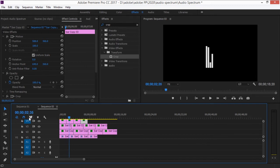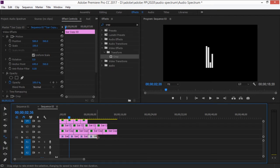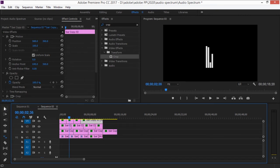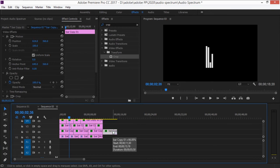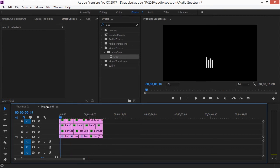Once you've copied everything, use the Rate Stretch tool to even out the last copies so they all end at the same point. Trim or delete any extra clips you don't need. Now you have a continuous looping bar rhythm.